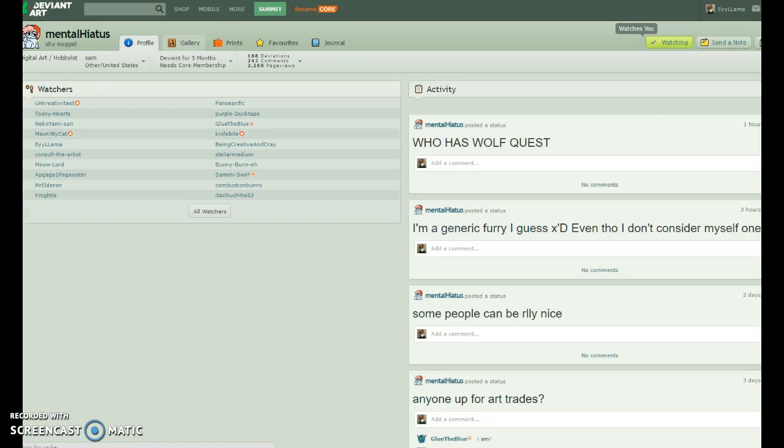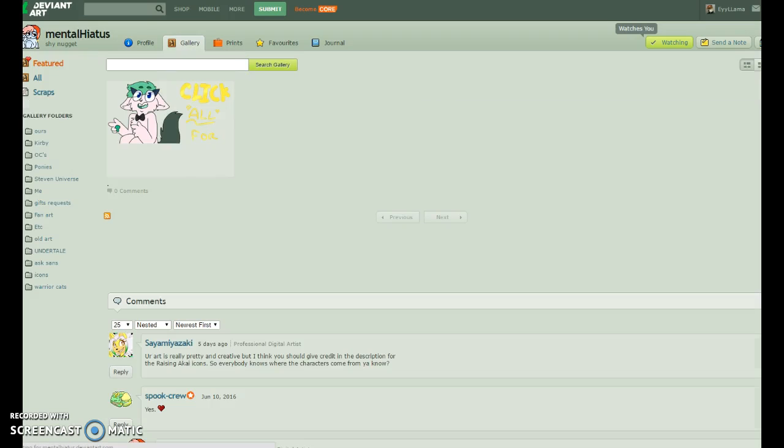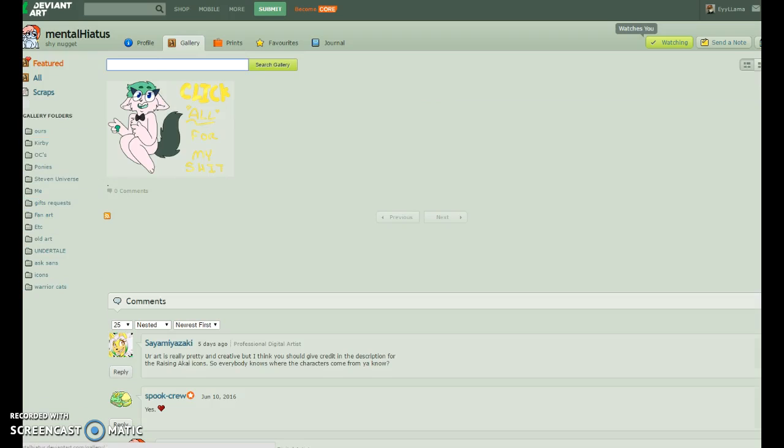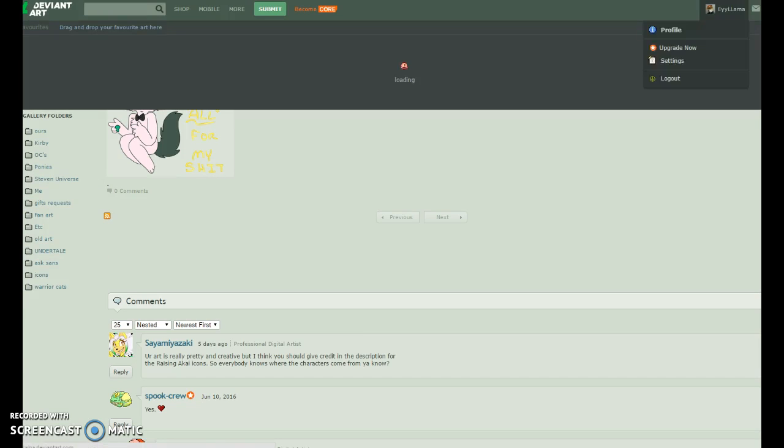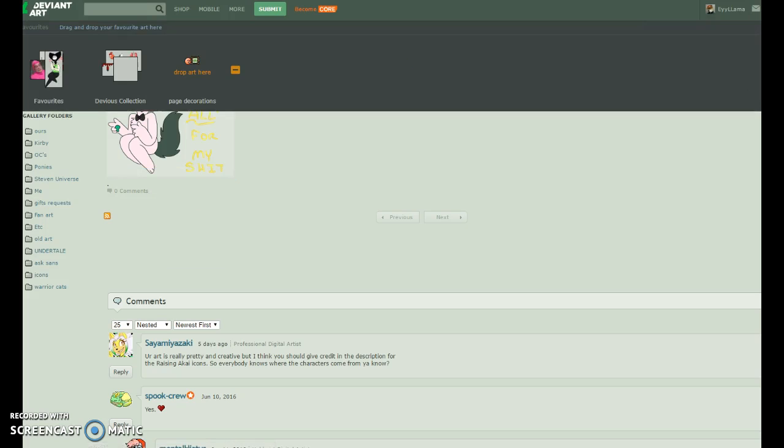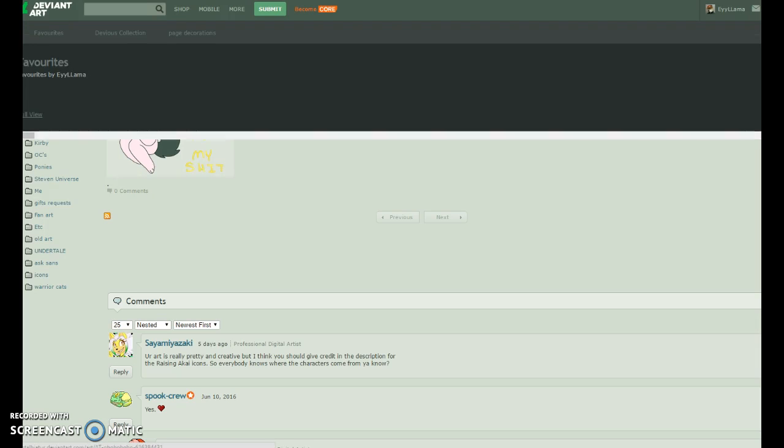So I'm just gonna feature a piece of art that I just got.